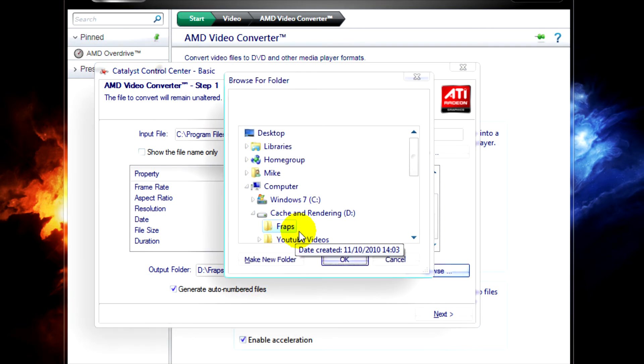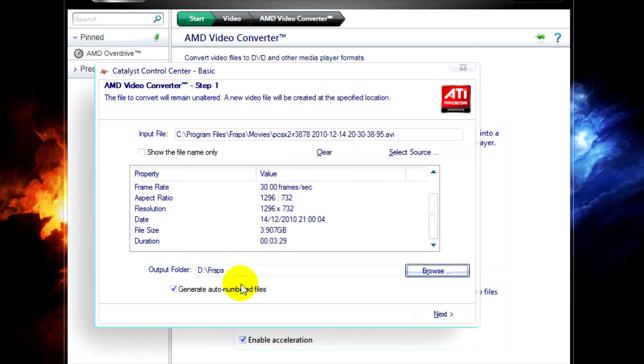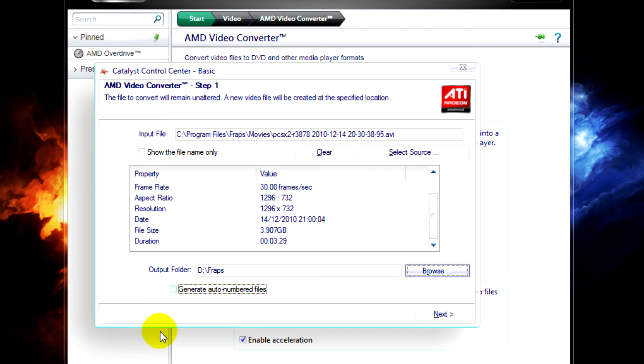So just click on the output folder. You can check or uncheck Generate Auto-Numbered Files if you want to. I'm going to uncheck it.